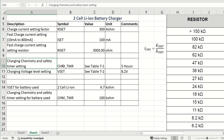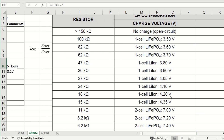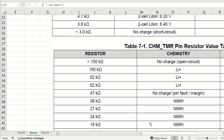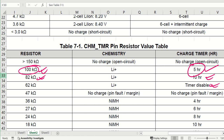Charging chemistry and safety timer setting will be set using the CHM timer pin for five hours. We refer to Table 7.1 and 7.2 for charge safety timers and voltage settings. For lithium ion batteries in Table 7.1, for five hours you use 100 kilo ohm. For 10 hours you use 82 kilo ohm, and to disable the charge safety timer you use 62 kilo ohm. Our aim is to use 100 kilo ohm for a five hour charge safety timer.